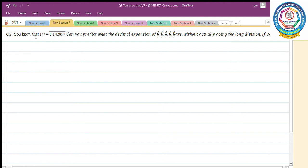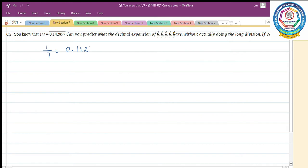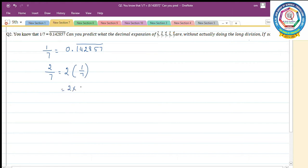Question number 2. We know that 1 by 7 equals 0.142857 bar. Can we predict the decimal expansions of 2 by 7, 3 by 7, 4 by 7, 5 by 7, and 6 by 7 without actually doing long division? Yes. So 2 by 7 can be written as 2 into 1 by 7, and I know the value of 1 by 7, so it equals 2 into 0.142857 bar.